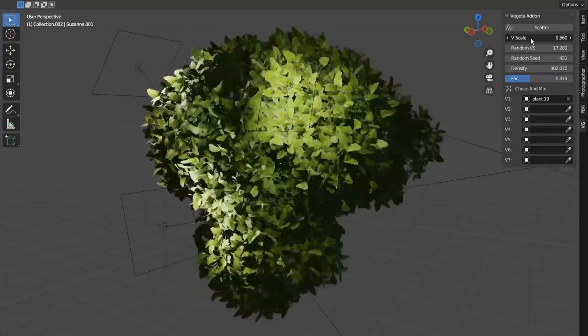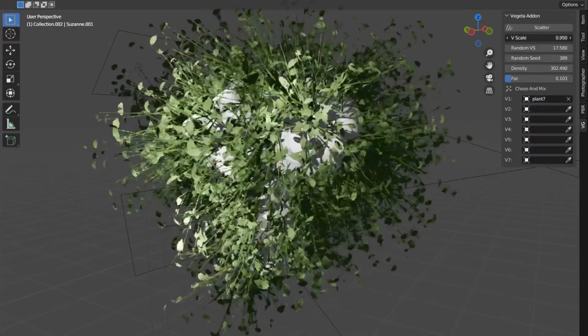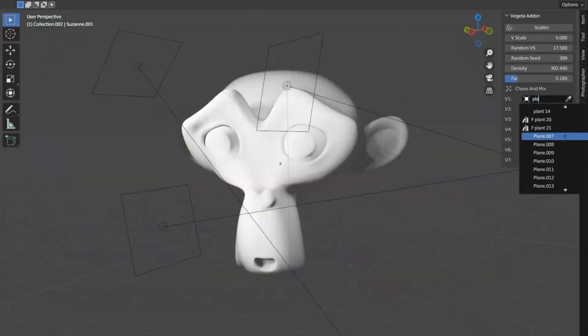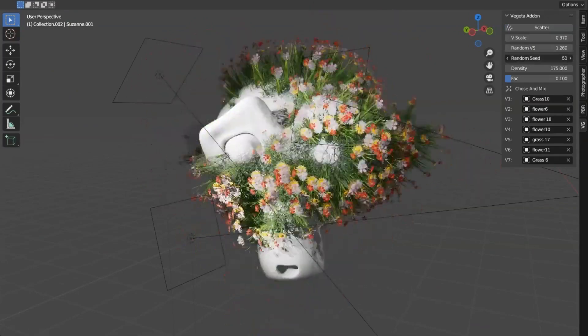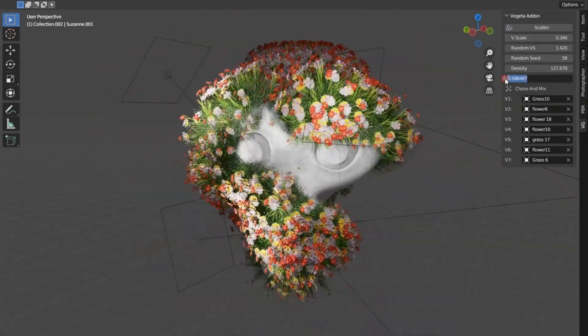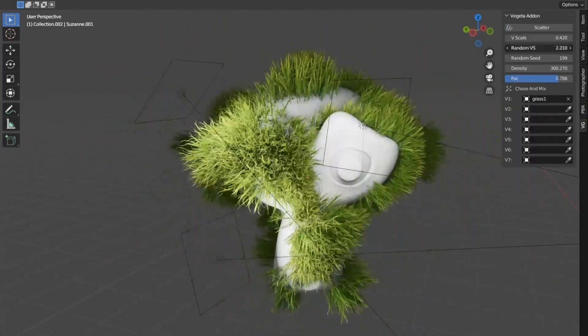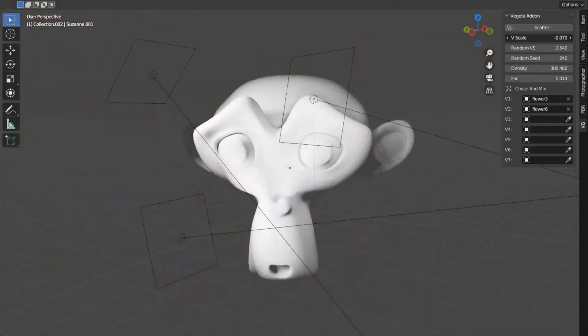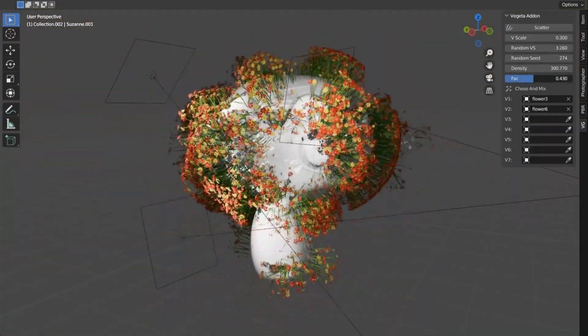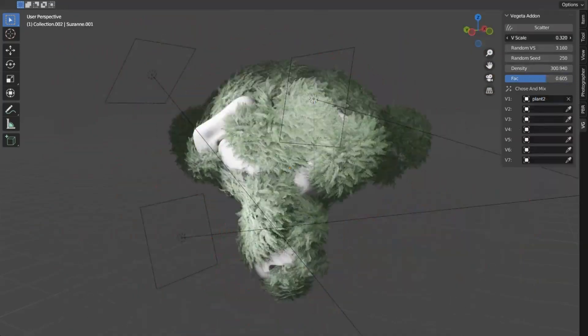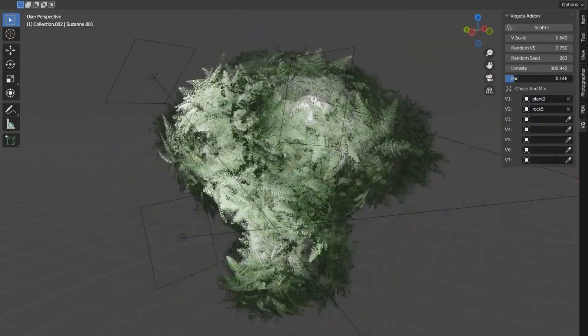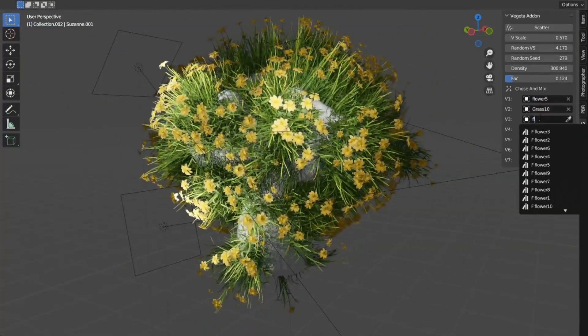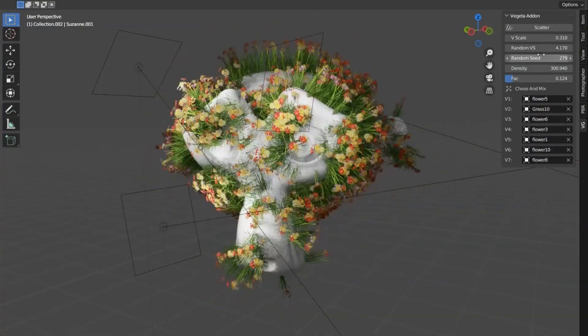Vegeta Add-on. The Vegeta Blender Add-on is an incredibly useful tool for quickly adding natural elements to any scene. It is extremely easy to use, allowing users to quickly scatter grass, flowers, plants, and stones on any surface they desire. This add-on is a great way to quickly and easily add a bit of life to a simple environment scene, making it look more realistic and vibrant in a matter of minutes. It is an excellent tool for anyone looking to add a bit of nature to their 3D creations.